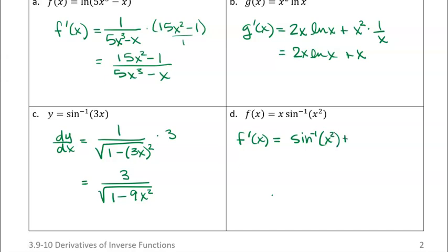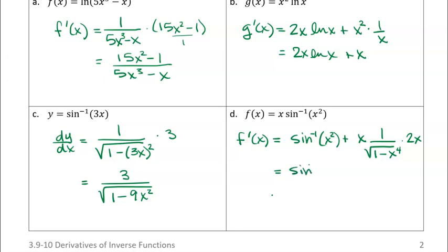And then I'm gonna add plus the first times the derivative of the second. So I'm gonna have 1 over the square root of 1 minus x squared squared — so we have x to the fourth power, that's x squared squared. But remember, I have to use the chain rule: the inside function inside the inverse sine is x squared, so I have to multiply that times 2x. We could clean it up: x times 2x is 2x squared in the numerator, giving us 2x squared over the square root of 1 minus x to the fourth.